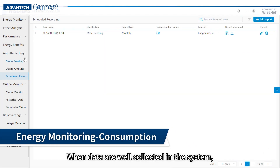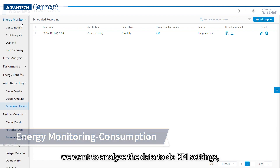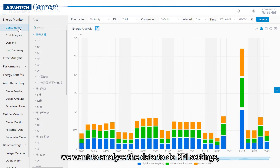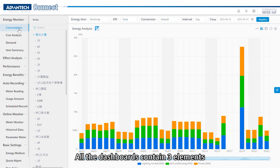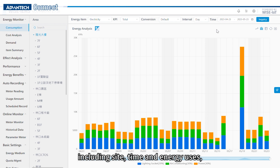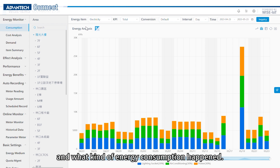When data are well collected in the system, we want to analyze the data to do KPI settings, performance tracking, and strategy making. All the dashboards contain three elements including site, time, and energy uses, to help users investigate where, when, and what kind of energy consumption happened.